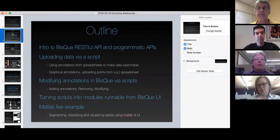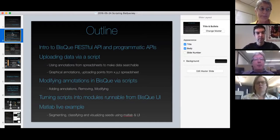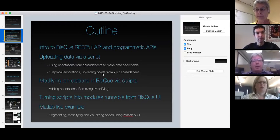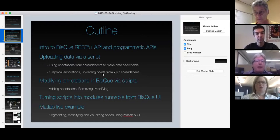We're going to look at uploading and tagging data, putting annotations on that data, modifying those annotations that are existing in BISC, and then briefly talk about turning scripts into modules. If there's still time, we'll talk about a MATLAB live example. The script we're going to be doing today is using the Python API.